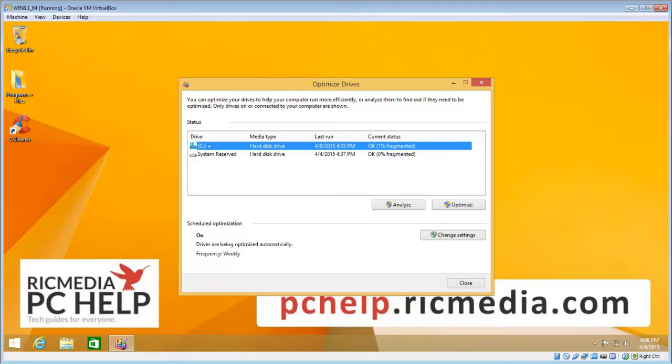So select that disk and then click on the optimize button there.